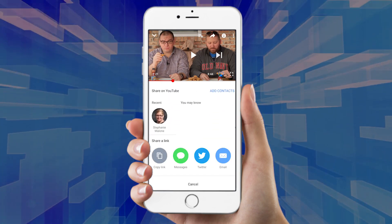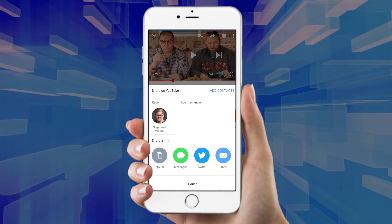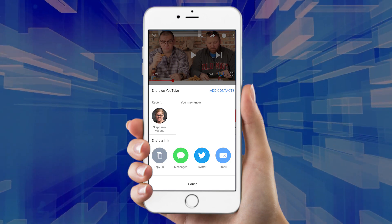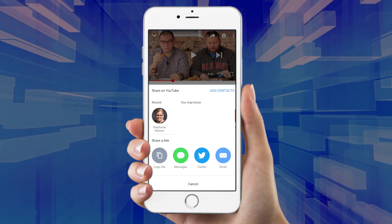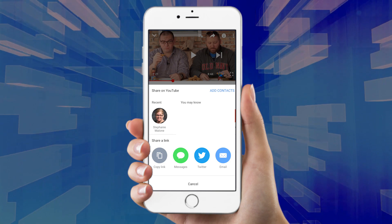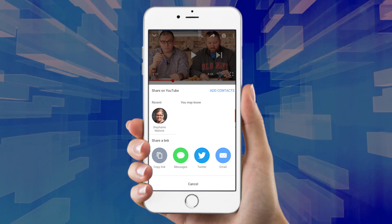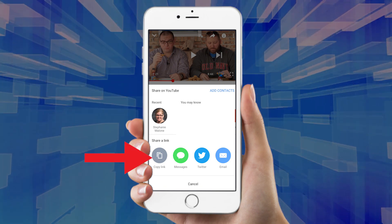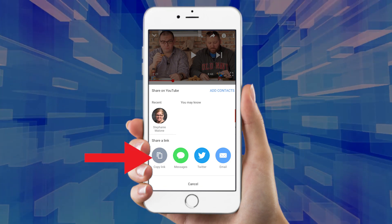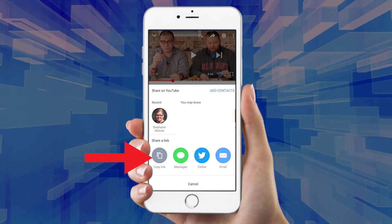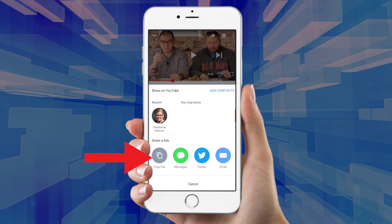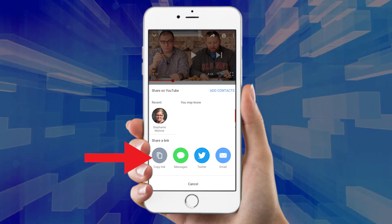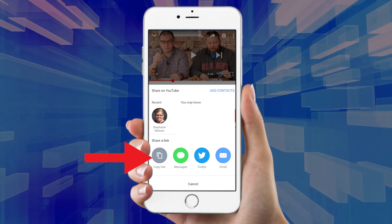Once it pulls up, it'll actually show you some people you may know that you can send it to directly — those are other people that are on YouTube. But we're going to concentrate on the copy link button that is right down there in the share a link section. You can tap on message and it'll send it directly, but tap on copy link.